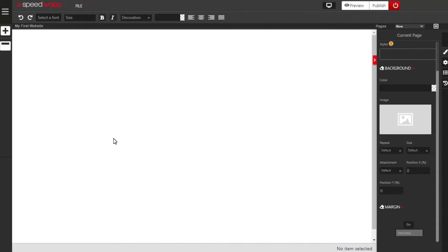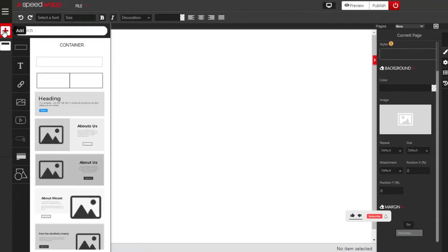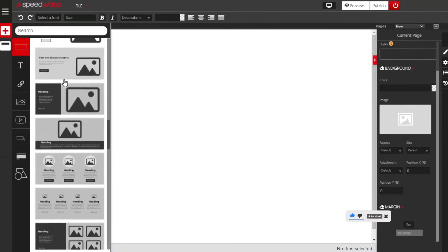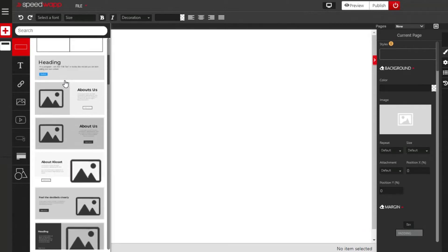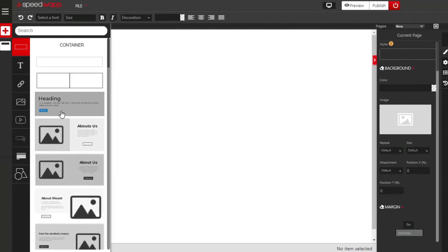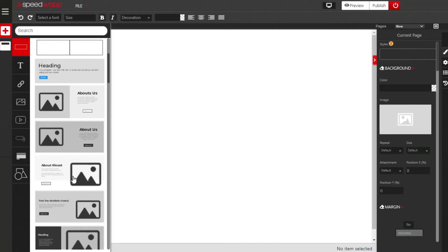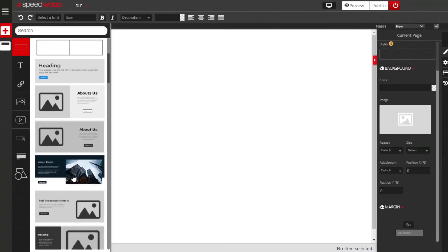The first thing I'm going to do is click on this plus button, which contains all the components. When you click on the very first one, which represents layouts, it contains all the different layouts and templates you need. As you hover over all the templates, it gives you an idea of whatever is inside that template.